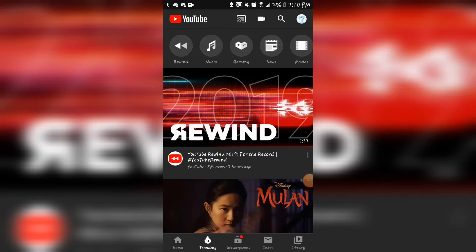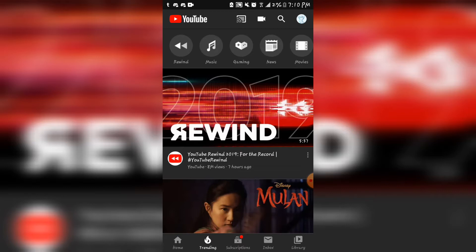So today is the day to watch YouTube Rewind 2019. Now we all know the last rewind was absolute garbage, it was disgusting. No one wants to watch this. So today I'm gonna be reacting to the new 2019 rewind.